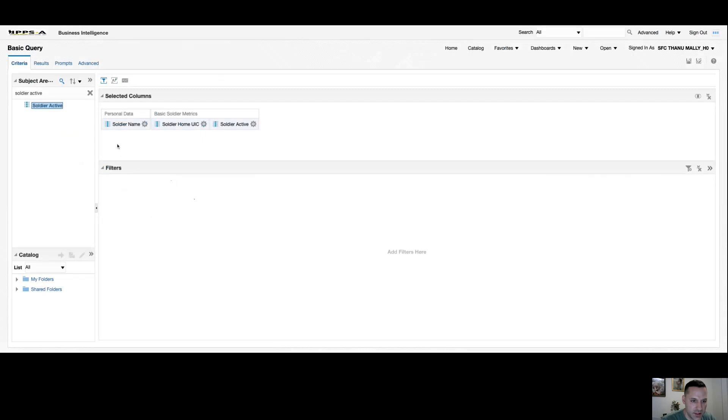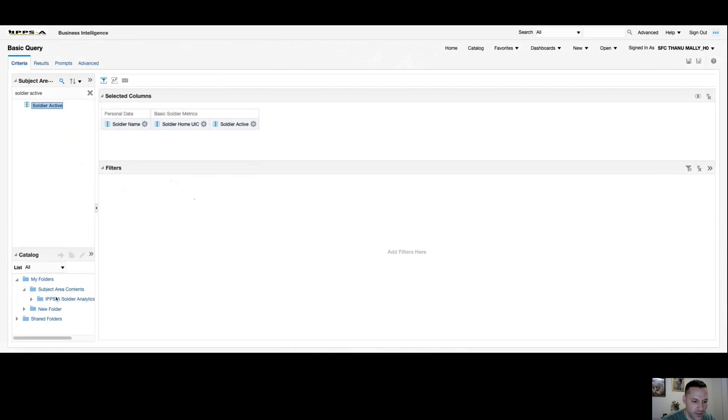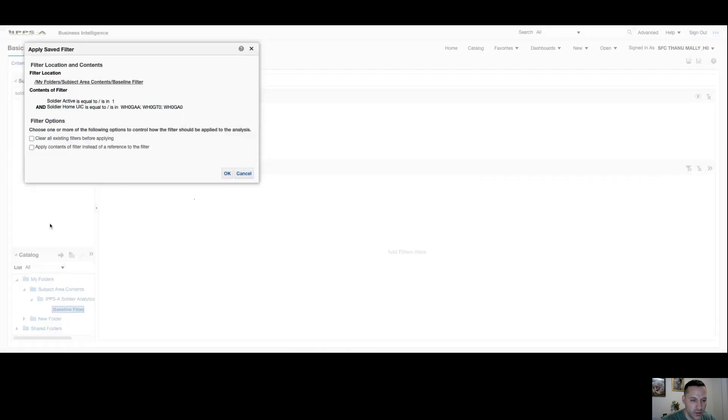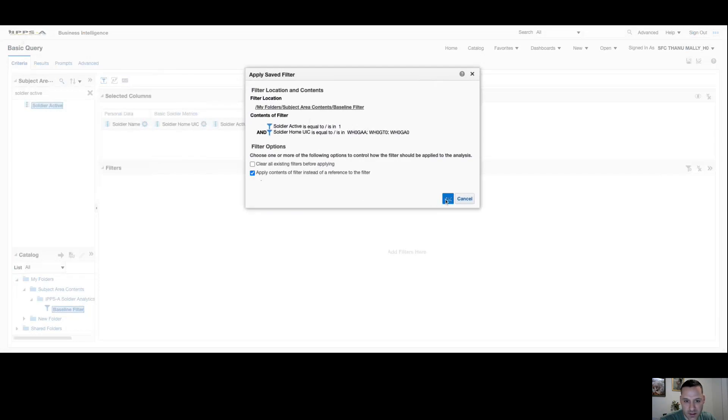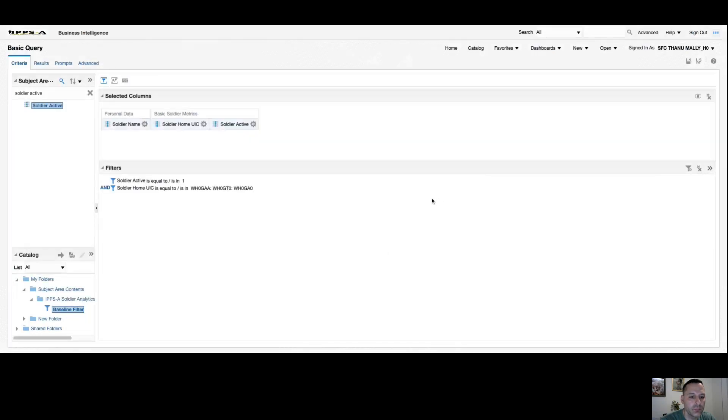I'm just going to get rid of this. Let's say I just started my new query and I want to add my baseline filter. I come down to my folders. Now I have a subject area contents folder that was just created and an IPSE Soldier Analytics folder. You can see that baseline filter that you just created. No different than your columns, you can double click it. You should get a popup message that says clear all existing filters before applying. That would clear out everything in there and replace it with this, or you can apply contents and select OK. Now instead of recreating that filter, I simply pulled across my baseline and it's there.